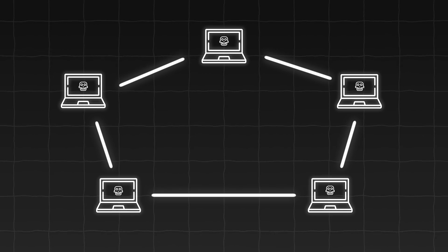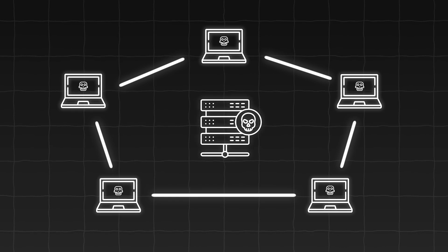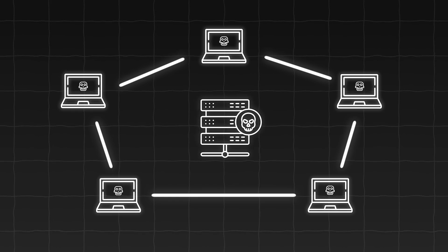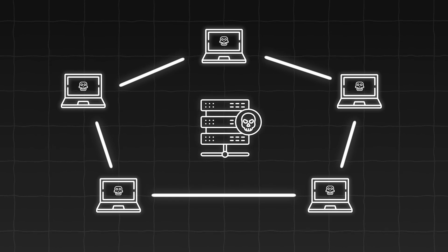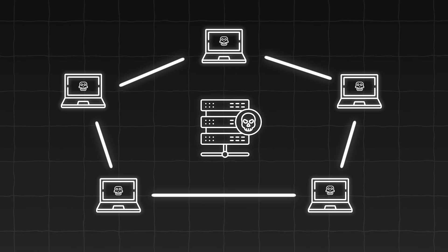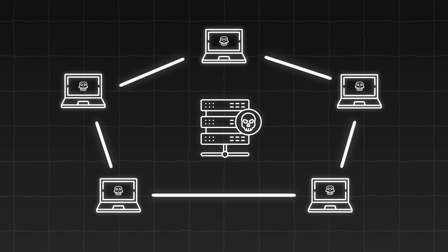All of these bots are controlled by a centralized system known as a command and control server. In this playlist, we will write a very basic C2 server from scratch using the Go programming language.